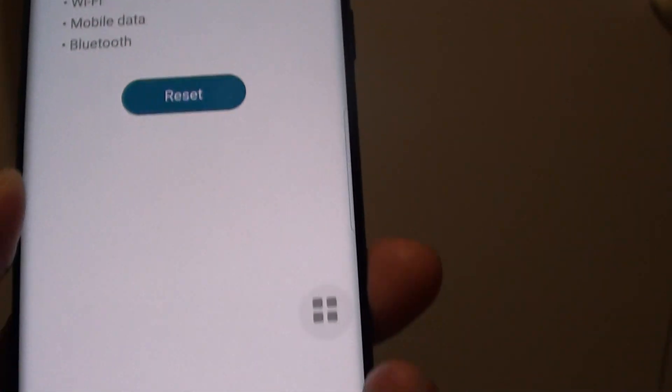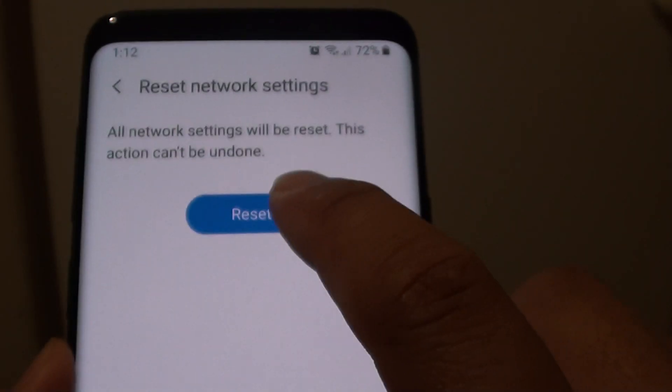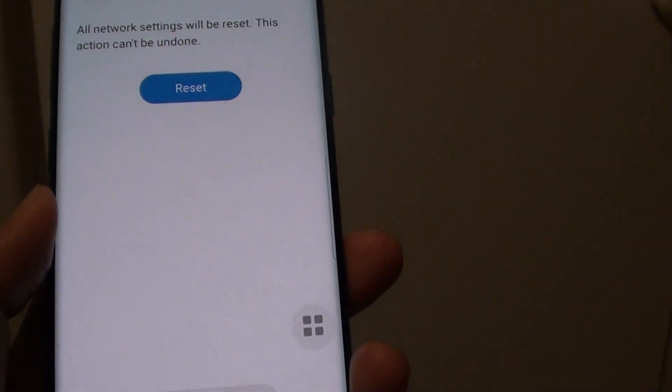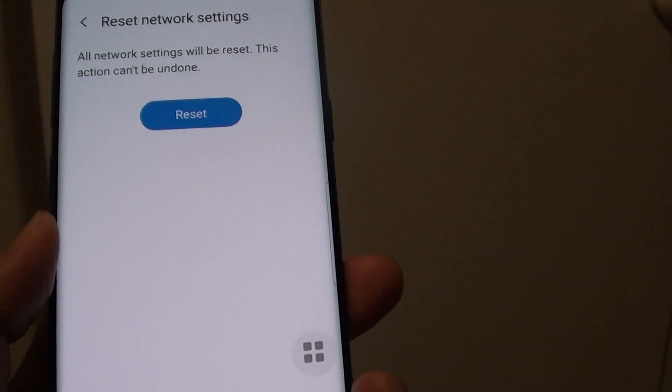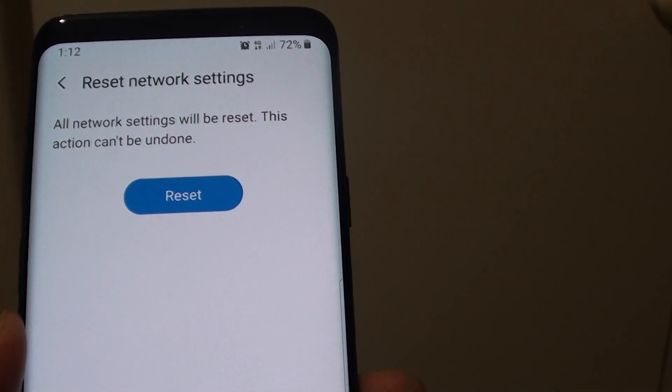We need to put in the PIN. If you have a PIN in your phone, you need to put in the PIN and then tap on Reset. So I will just tap on it again.